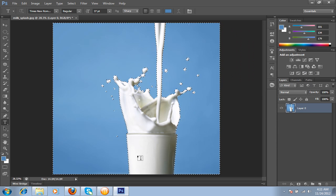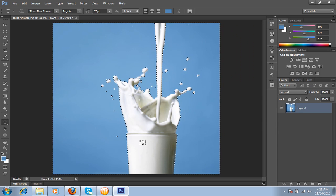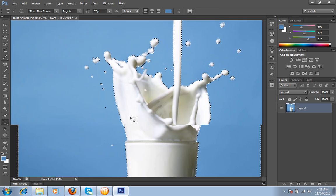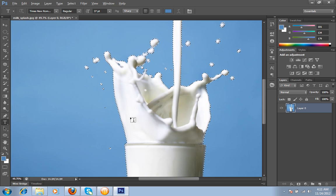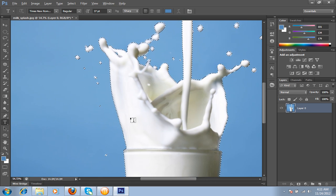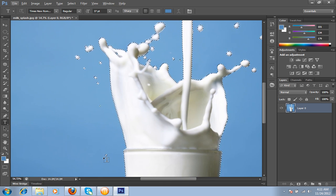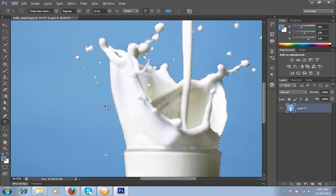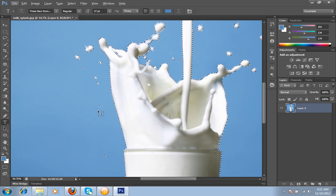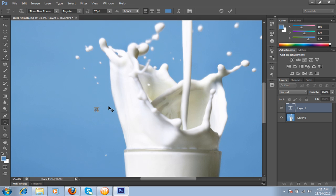So there is a selection. This is a very good selection. You can see even these are small drops of milk. Even these are also selected.